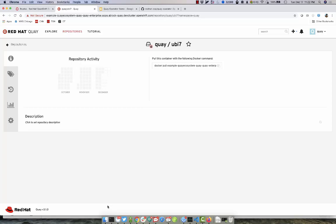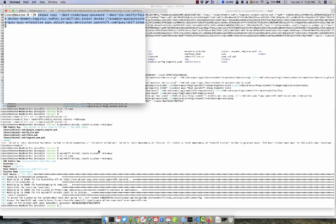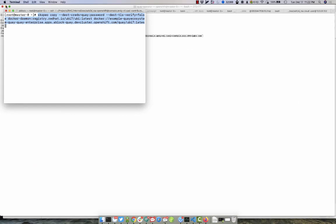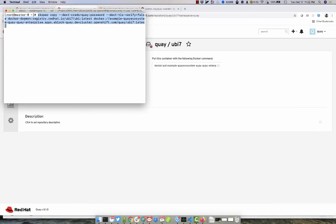We can then use the Scopio command to copy the image to the registry.